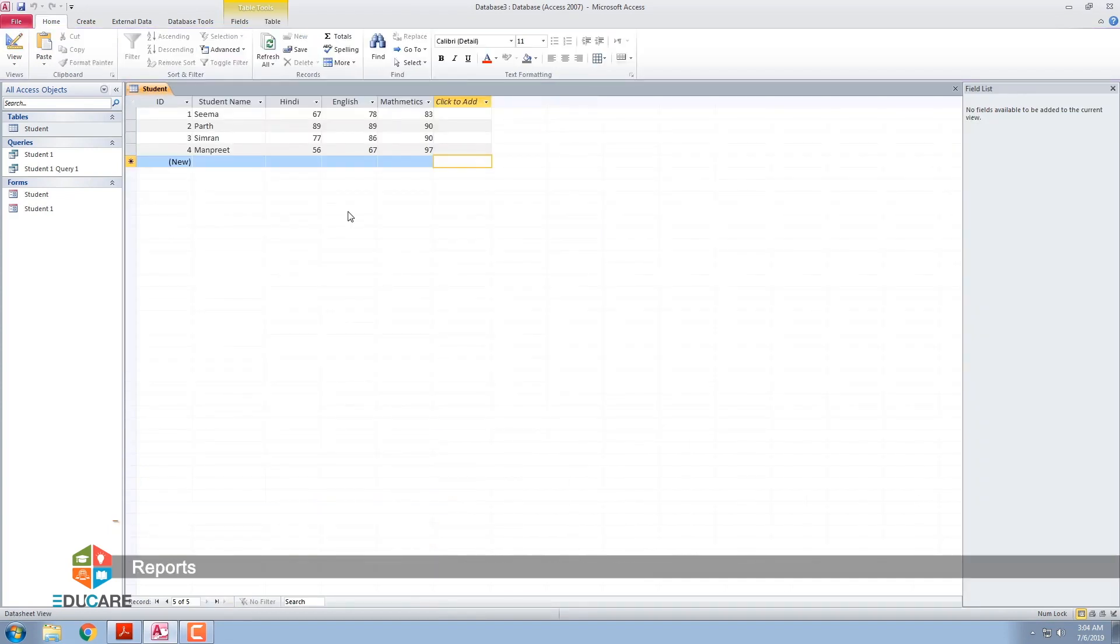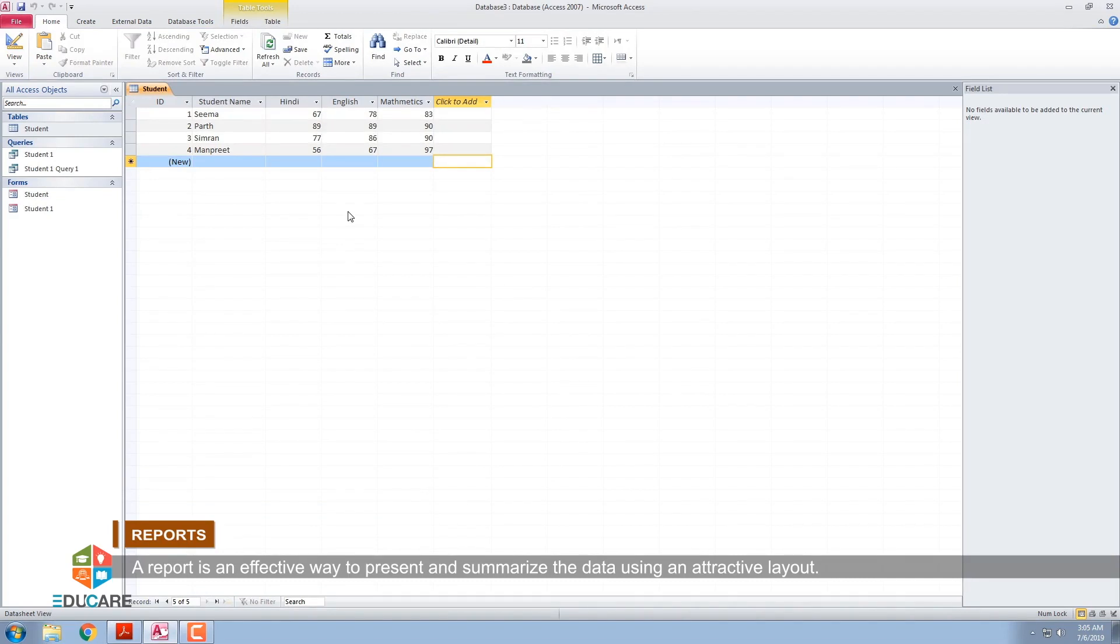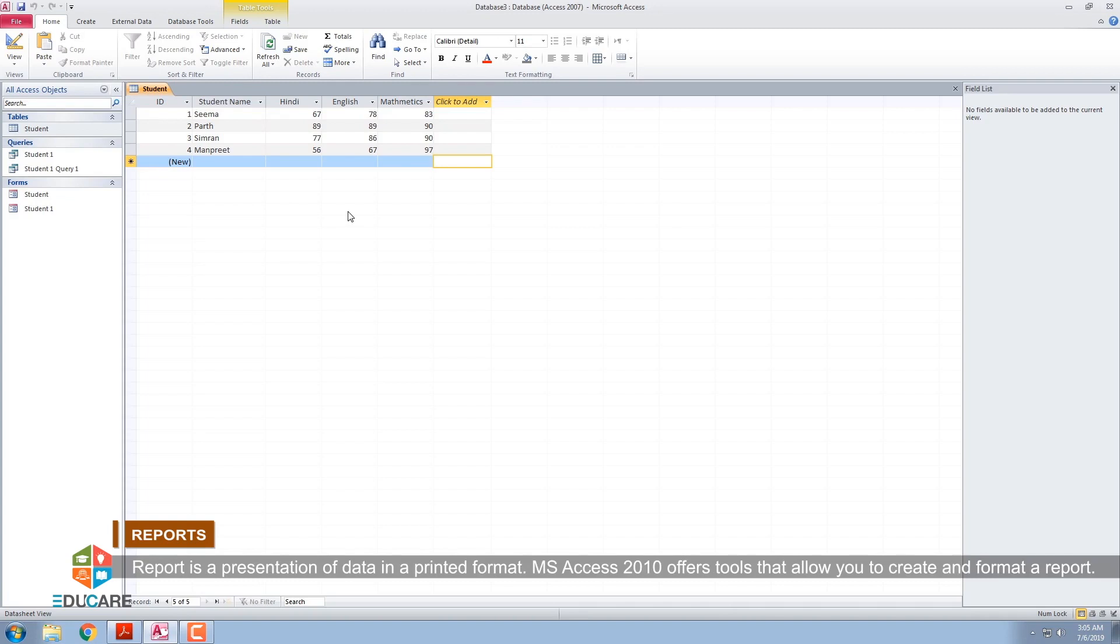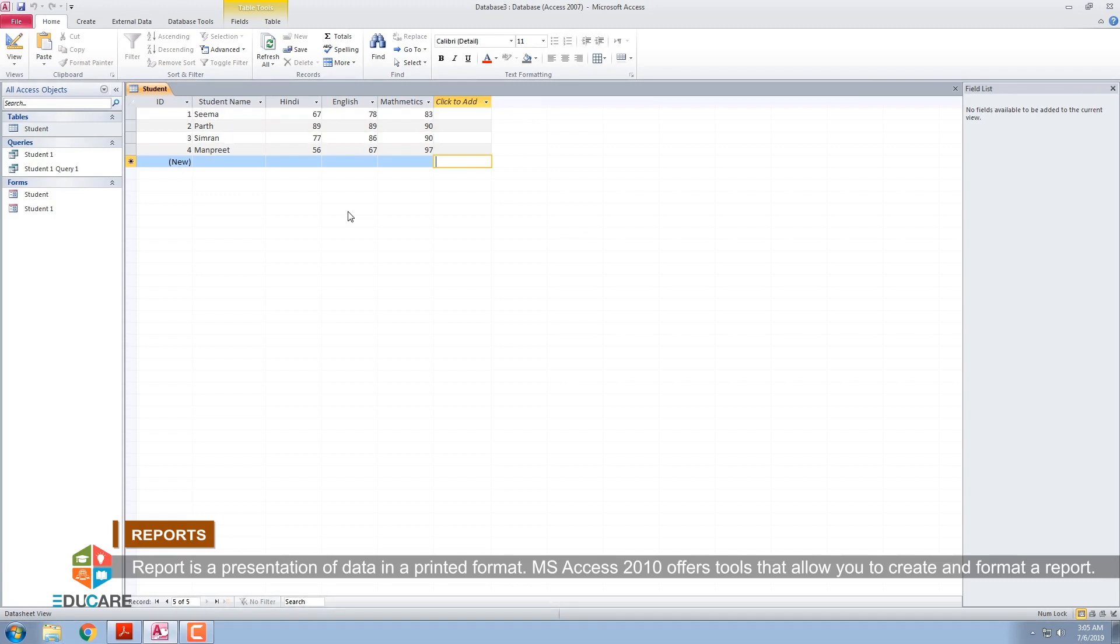Reports. A report is an effective way to present and summarize the data using an attractive layout. Report is a presentation of data in a printed format. MS Access 2010 offers tools that allow you to create and format a report.